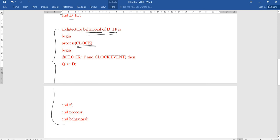Inside the process, an if statement is used: 'if clock = 1 and clock'event'. This checks both clock equals 1 and the clock event together. Then Q is assigned equal to D. The if statement is closed with 'end if', the process is ended with 'end process', and the architecture is closed with 'end behavioral'. This is the way to write the VHDL program for the D flip-flop.